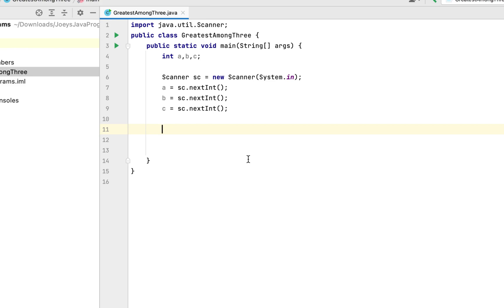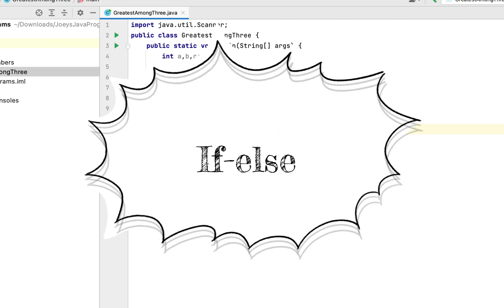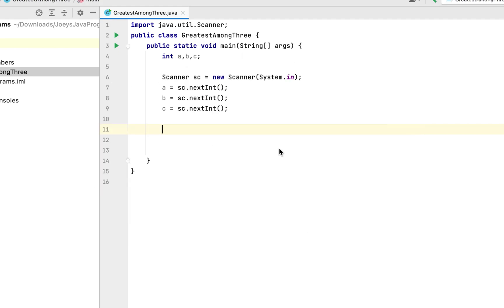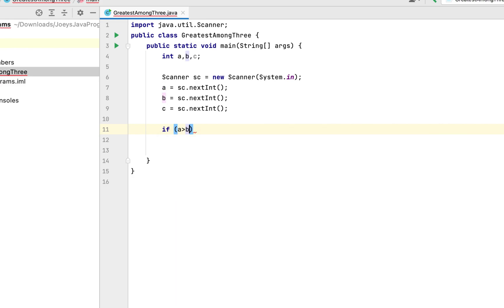Now we'll write the main logic. This question is about finding the largest number, so we'll make use of the conditional statement in Java — that is, if-else. We will first check if a is greater than b, so we write: if (a > b).